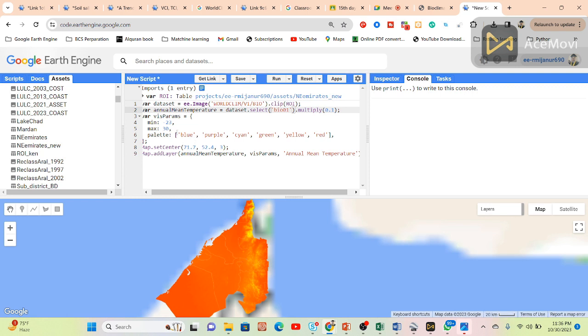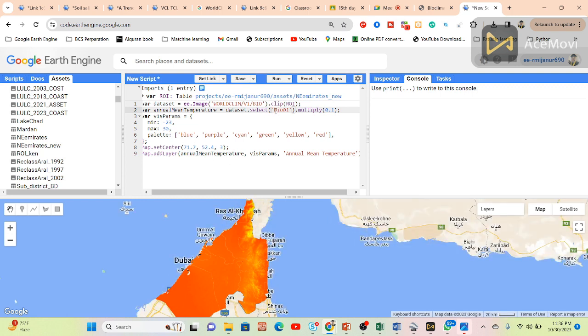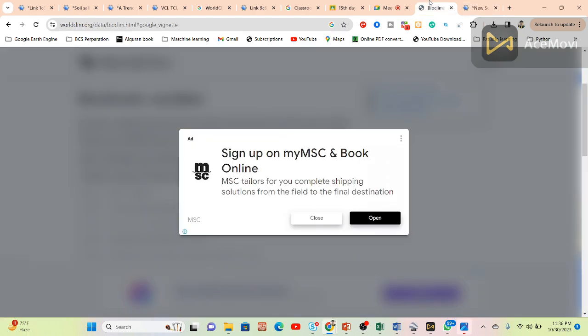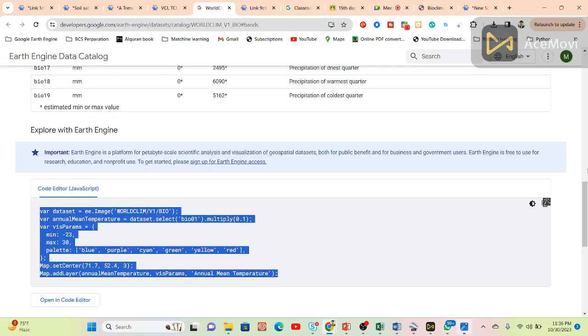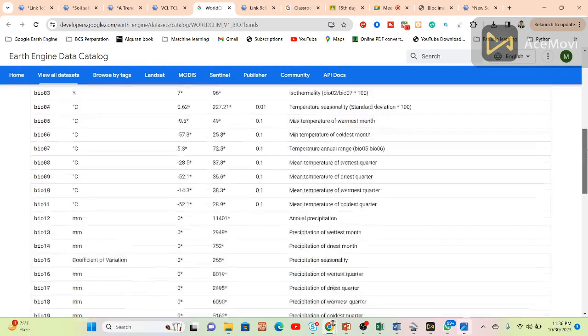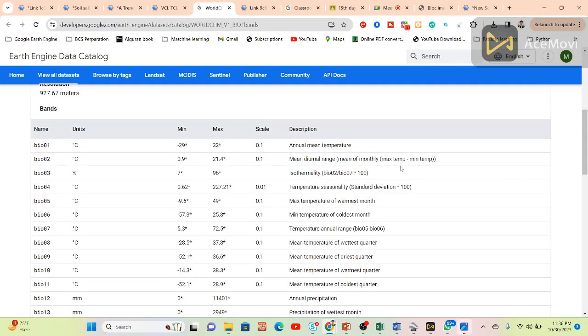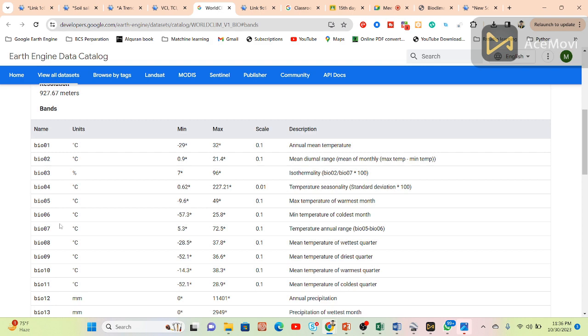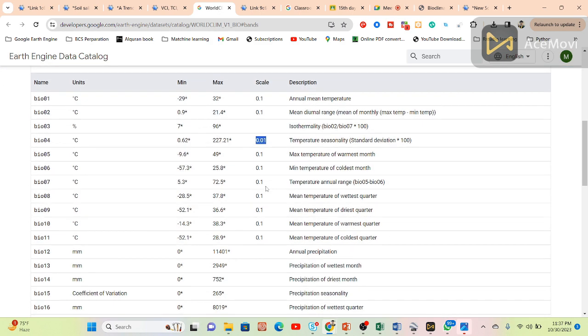You can use different colors, and you can simply change your band name and multiply with the scale factor. The scale factor is 0.1, and the unit is degree Celsius. You can get degree Celsius with 0.1 scale factor. Which band you want to use from here, just simply multiply with the scale. Suppose you want to show the annual precipitation, just simply use that band.